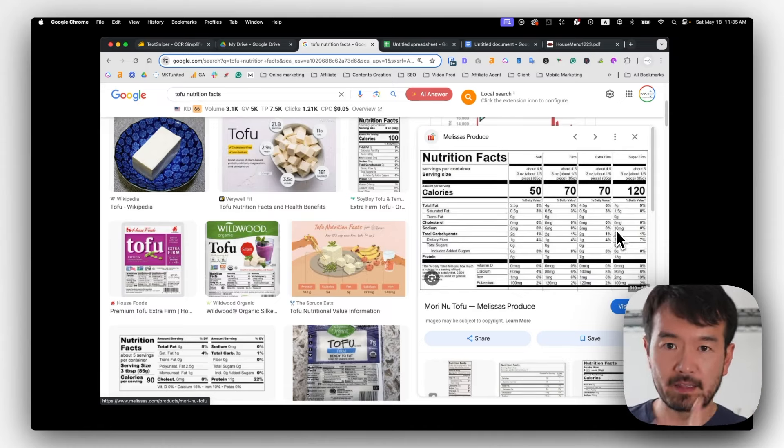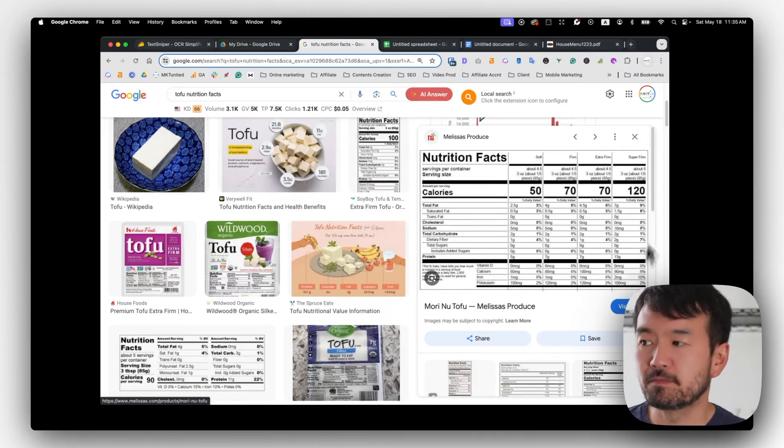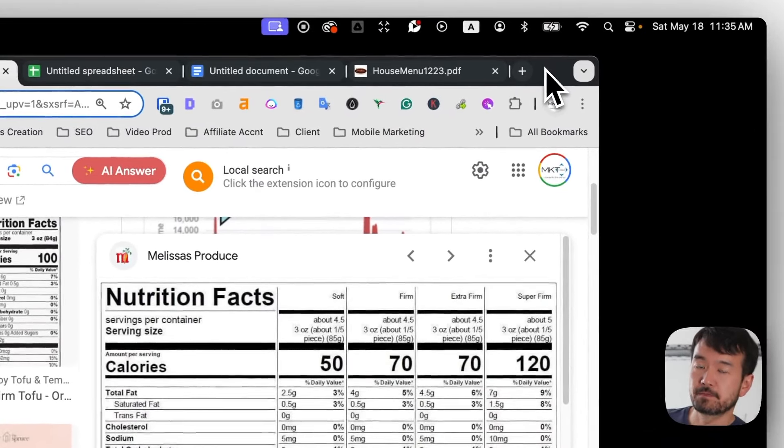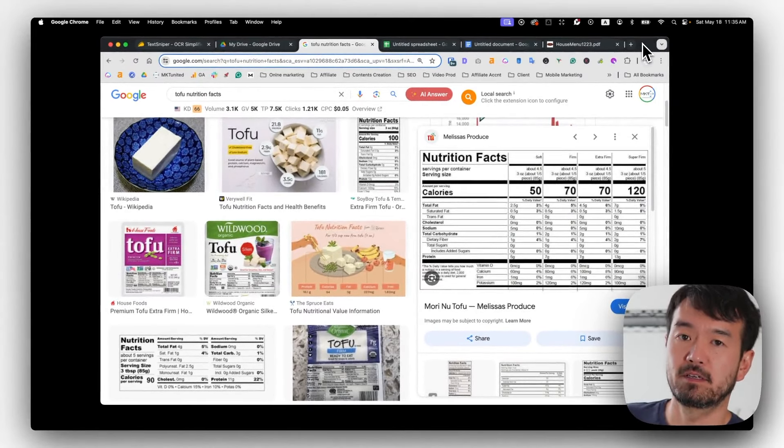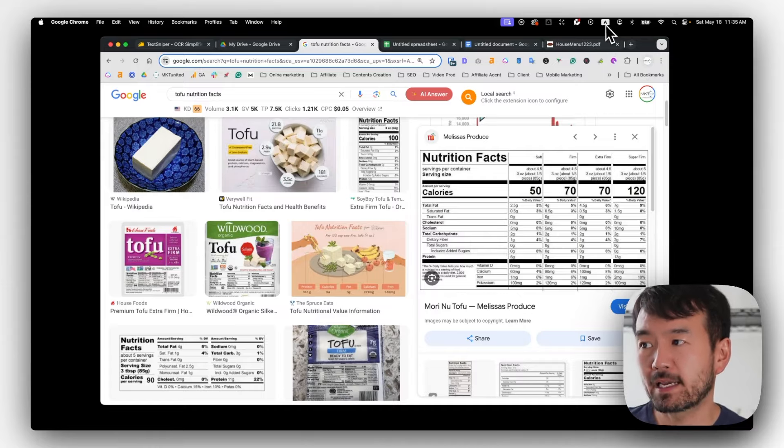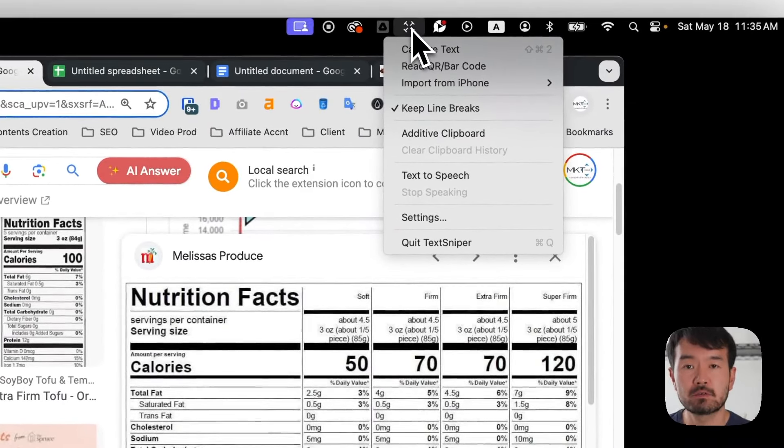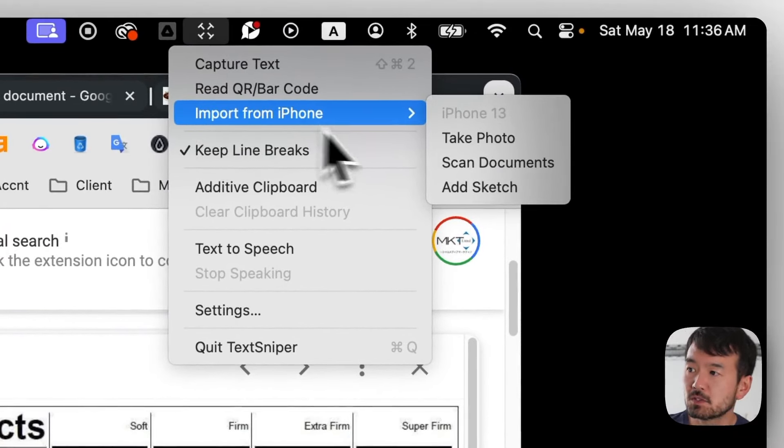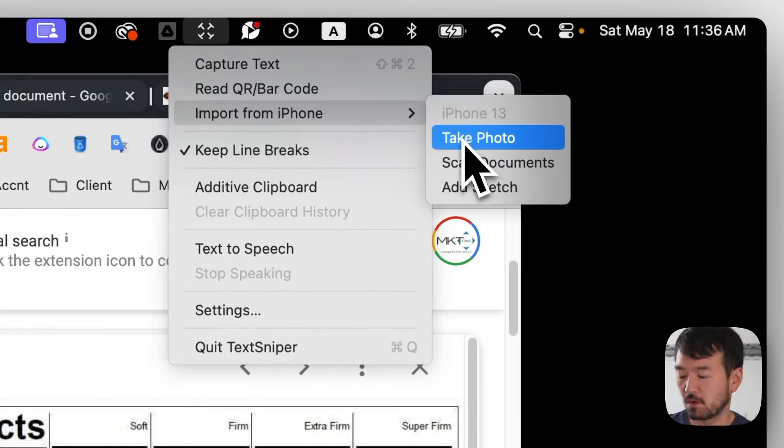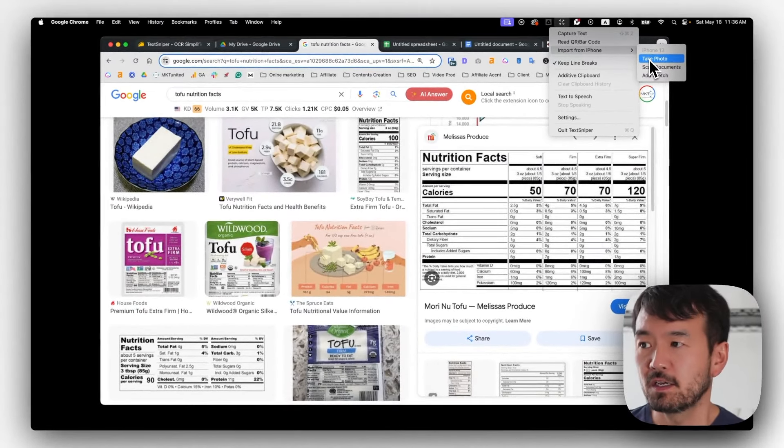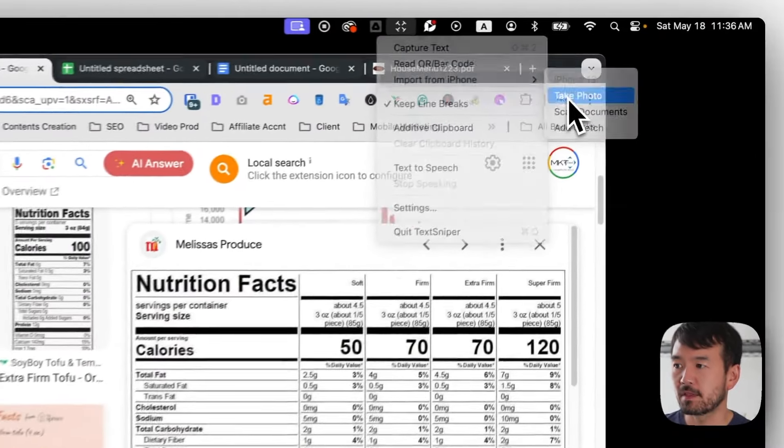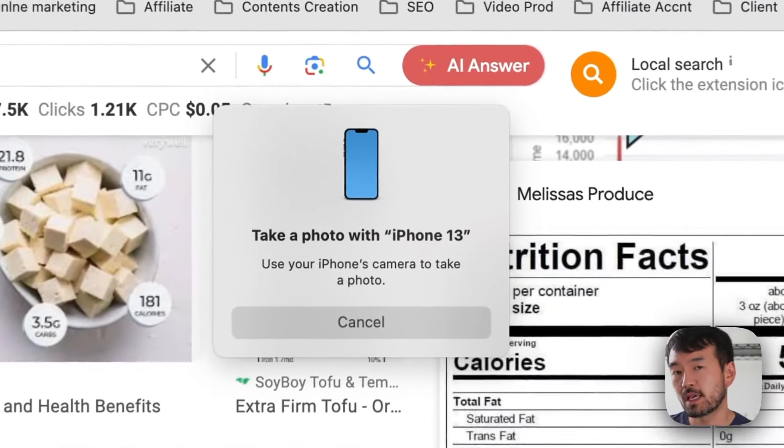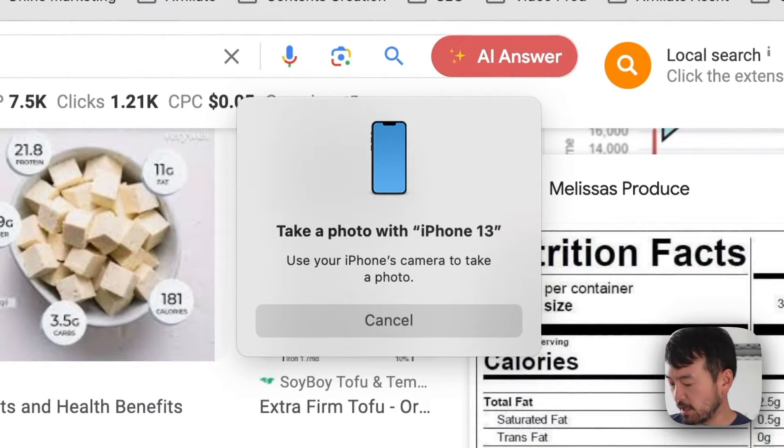And the last thing I want to show you is, say if somebody gives you a printed file or something that you need to capture it, right? So in that case, all you have to do is click here. And there's an option to import from my phone. So when you click this, there's a couple options. And all you have to do is you have a printed document in front of you and take a photo, click that, and it's going to boot up the camera app on your phone.